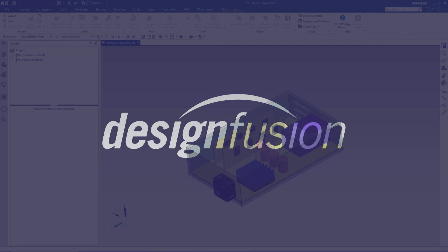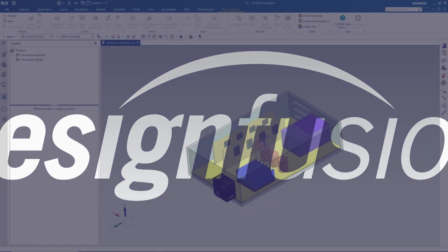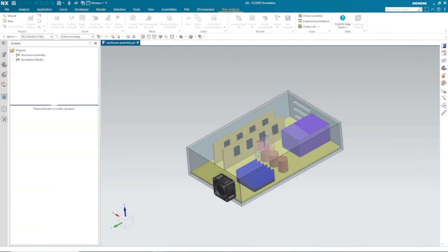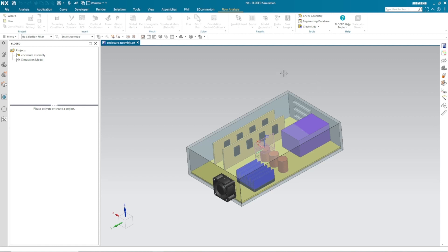Welcome to Design Fusion YouTube video channel. My name is Sankit Patel and I am an application specialist at Design Fusion. In this video, we are going to perform a thermal flow analysis in NX Flow EFD. Here you can see that I have one enclosure and we are going to check the cooling performance of this particular electrical enclosure system.